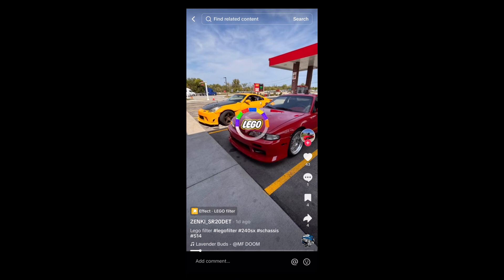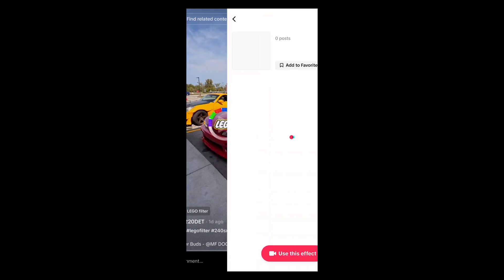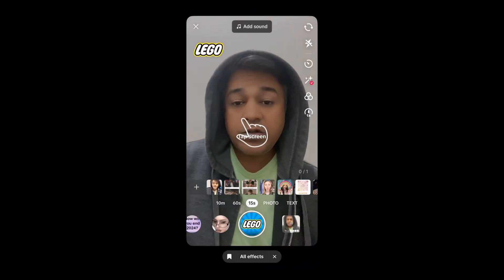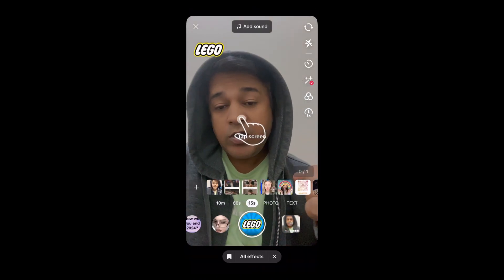On the bottom left corner of the video, you will see the effect name in yellow — tap there. You will be directed to the effect page. From here you can add it to your favorites, and at the bottom of the screen you will see 'use this effect' — just tap there to use the effect.